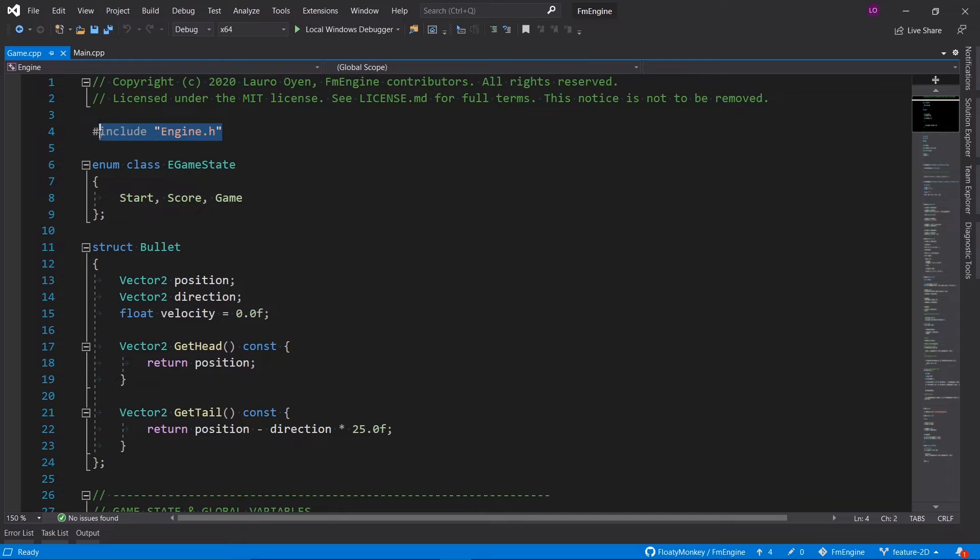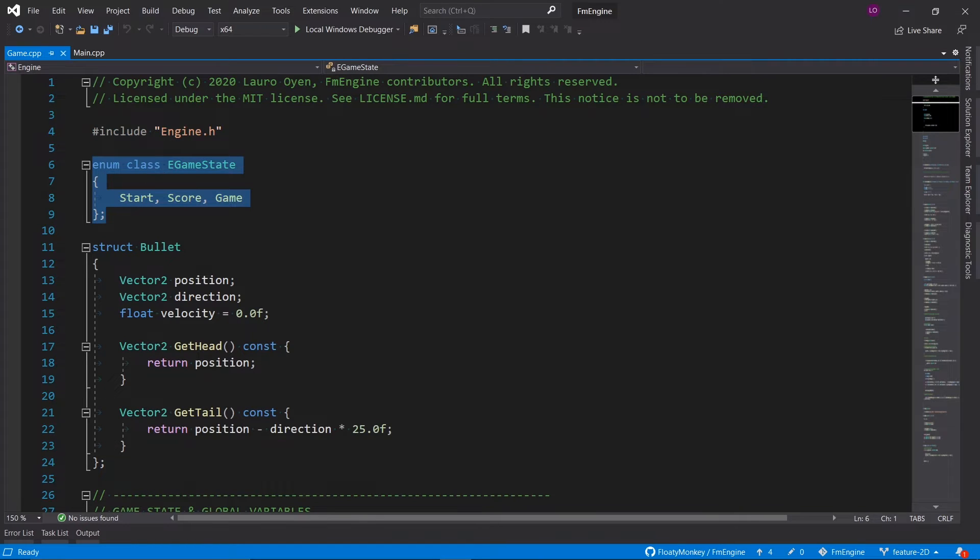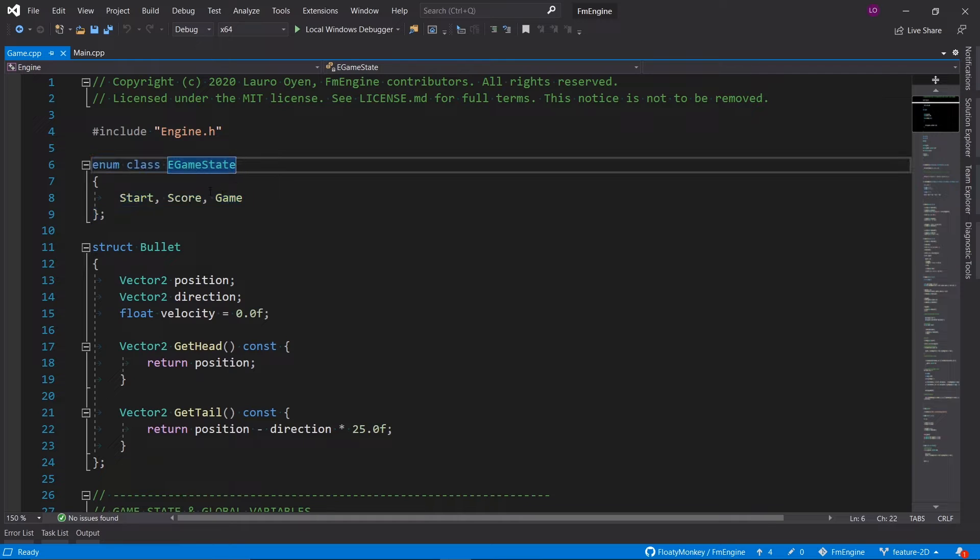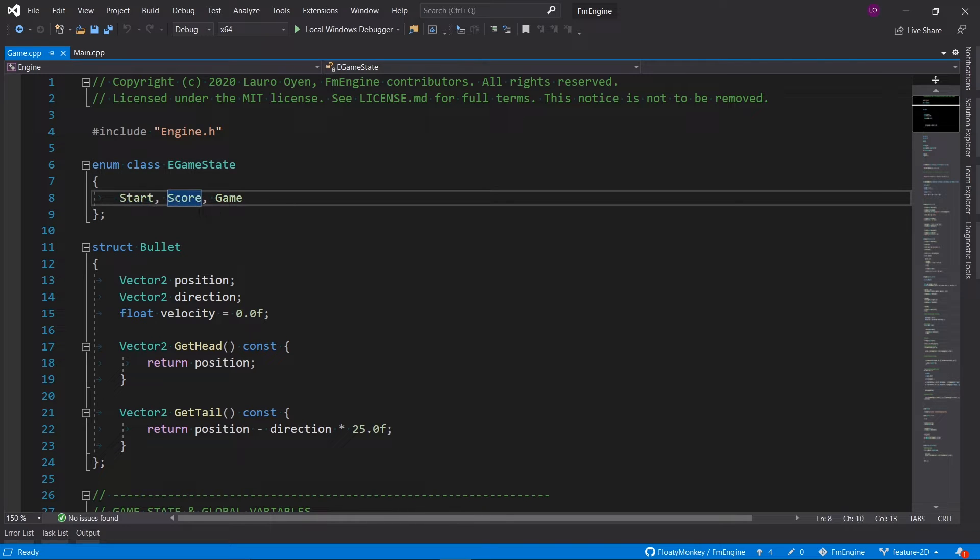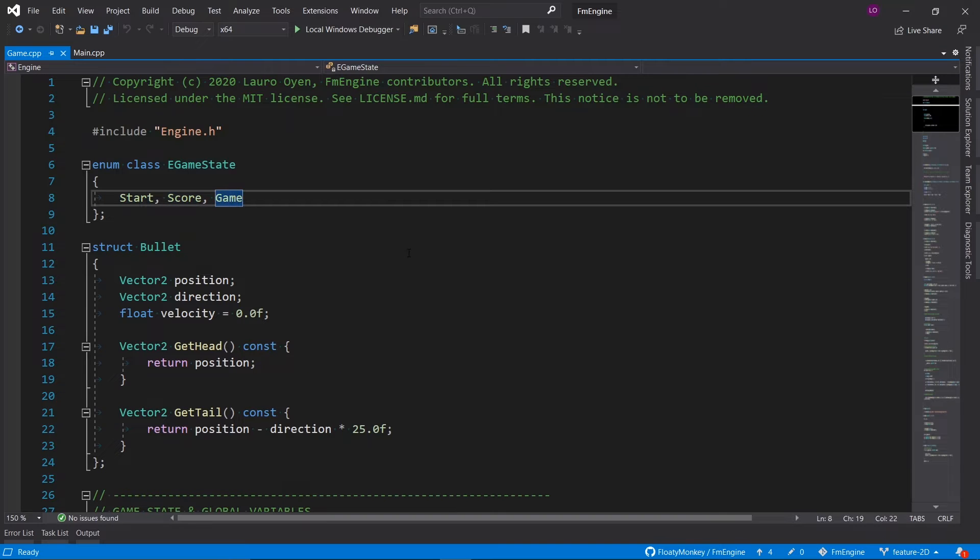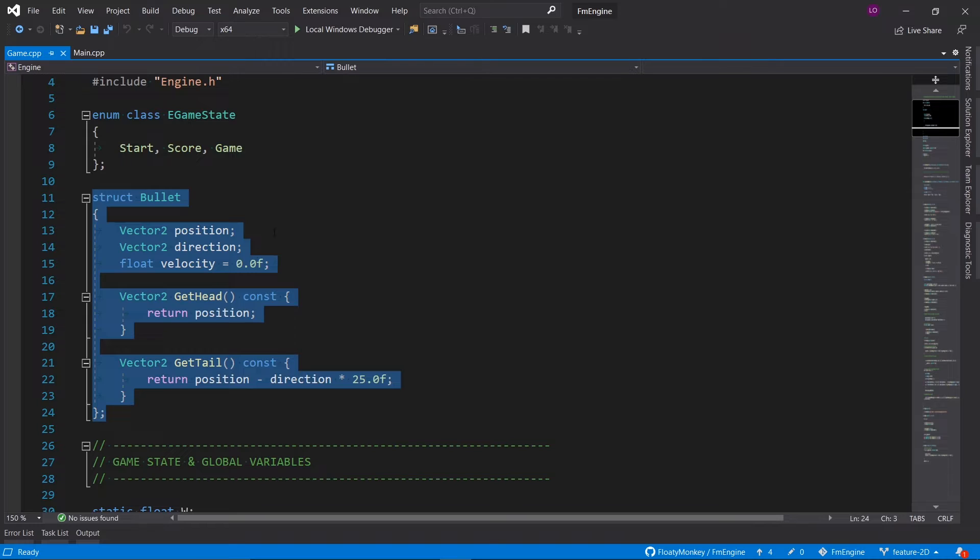The first thing we do is obviously include the engine itself. Then we've got this little enum which describes the game state, and that can be either showing the start screen, showing the screen with the score, and showing the actual game itself.